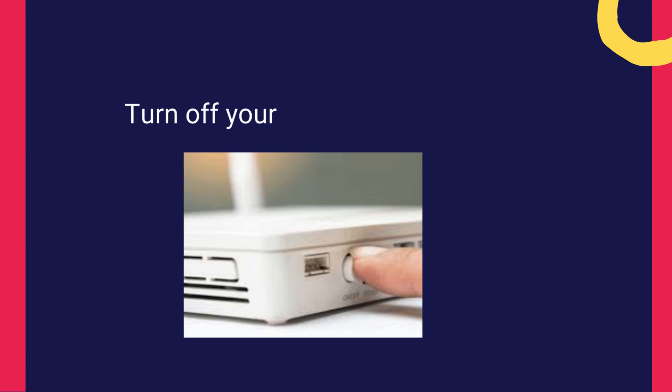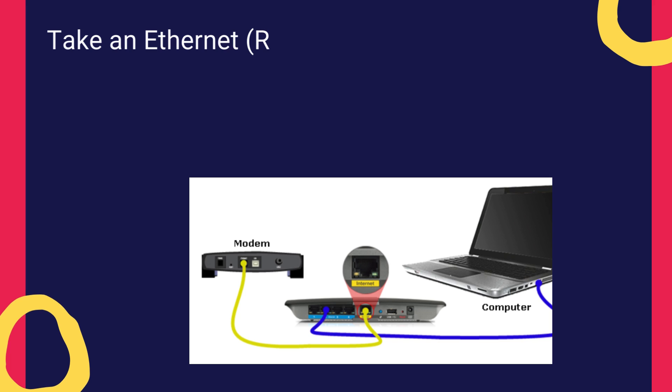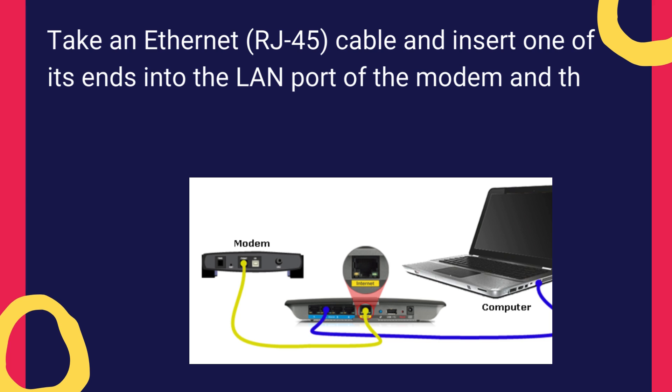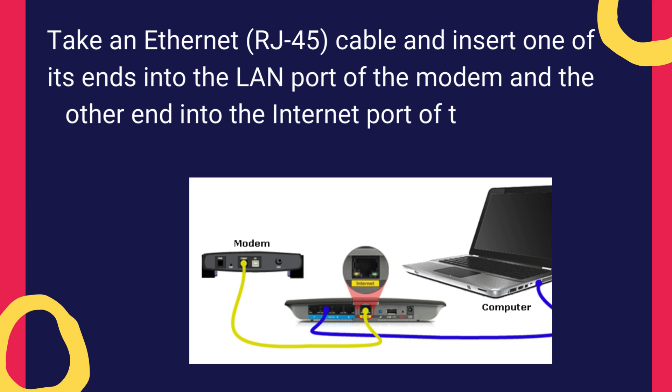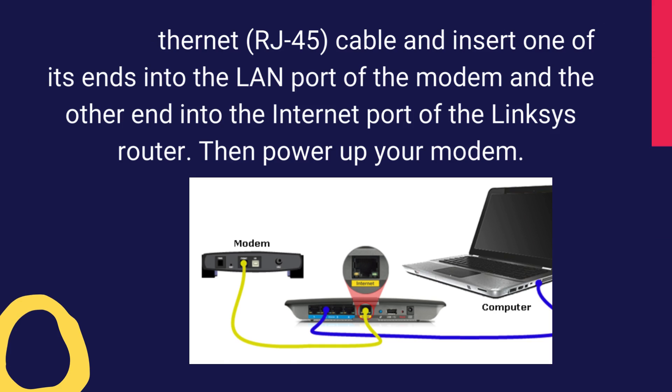Turn off your modem for some time. Take an Ethernet RJ45 cable and insert one of its ends into the LAN port of the modem and the other end into the Internet port of the Linksys router. Then power up your modem.